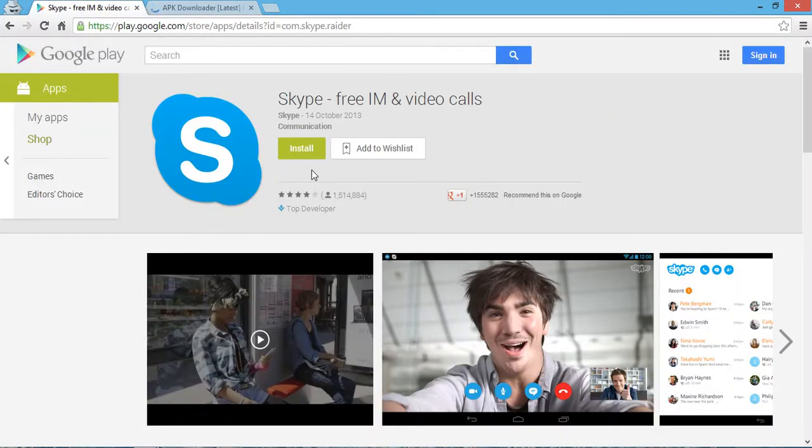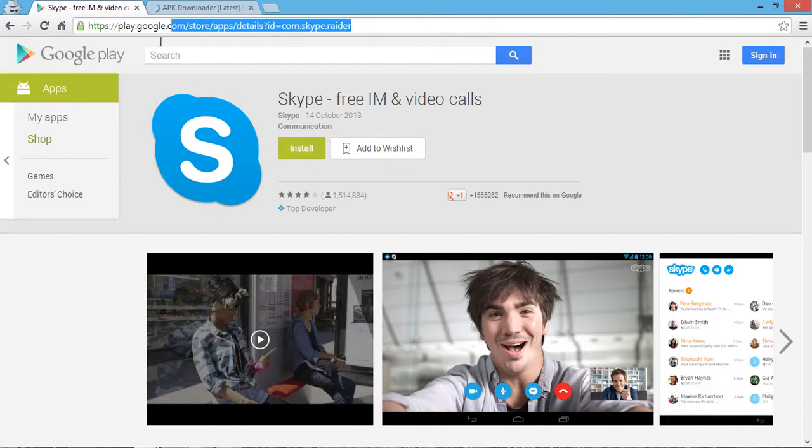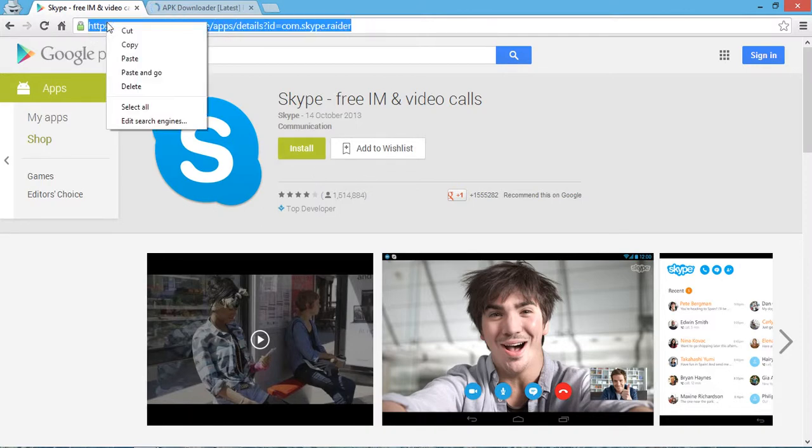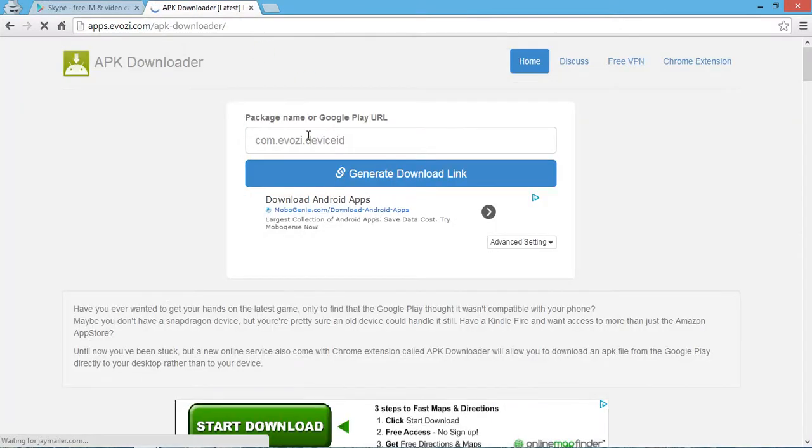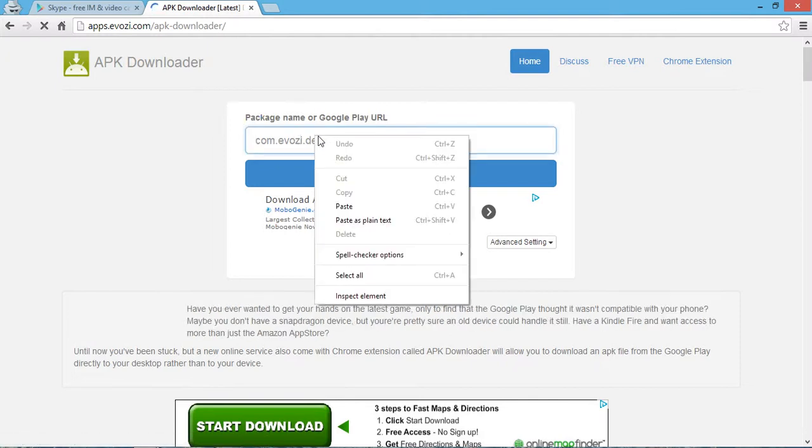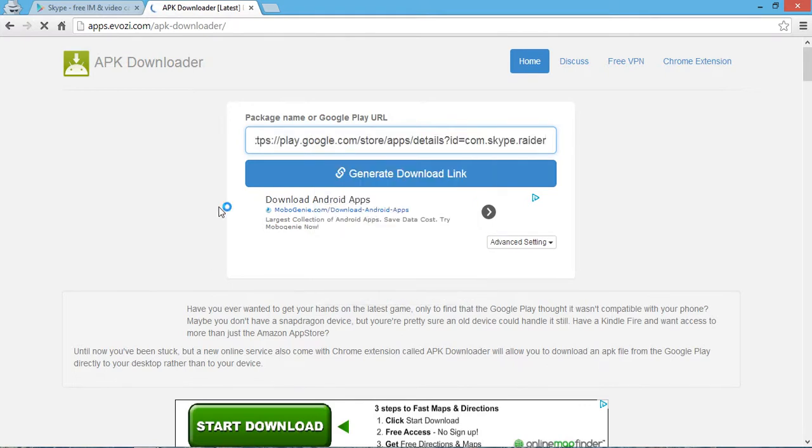This is the URL of the Skype application. Copy this application URL, then go to this site and enter this URL in the package name or Google Play URL field.